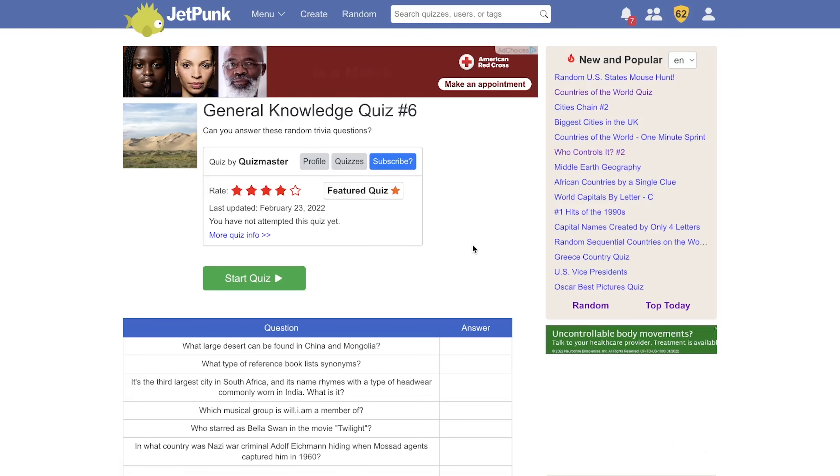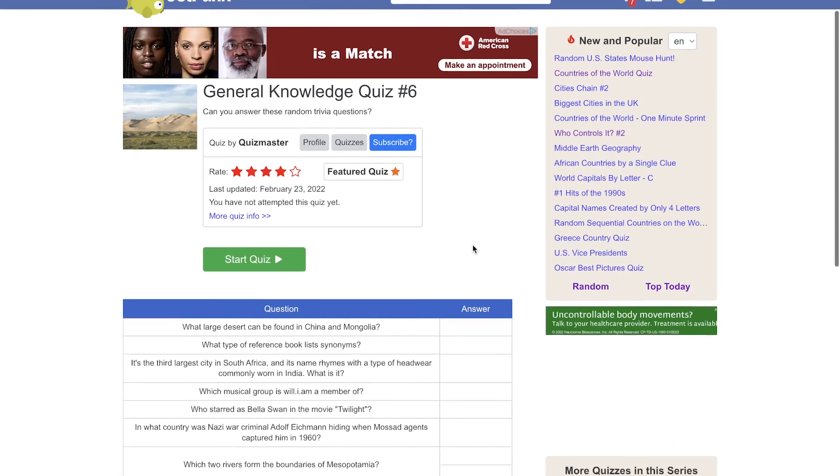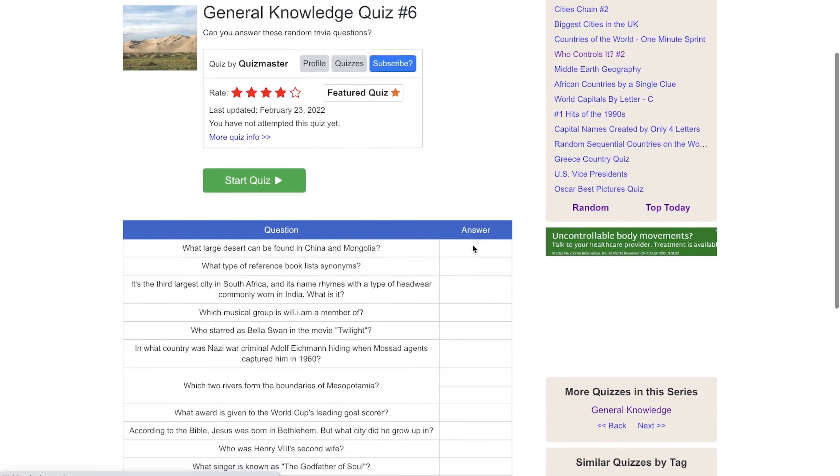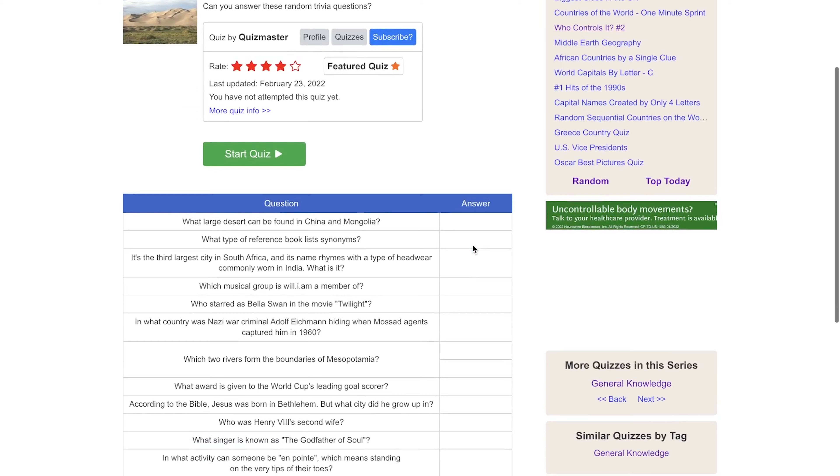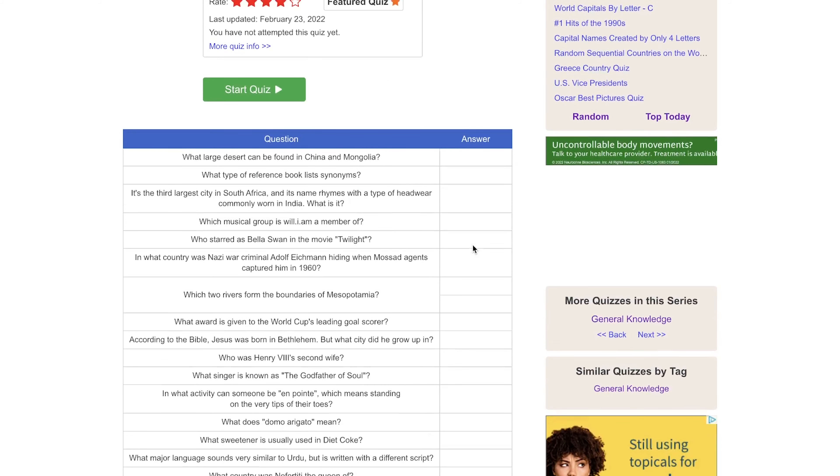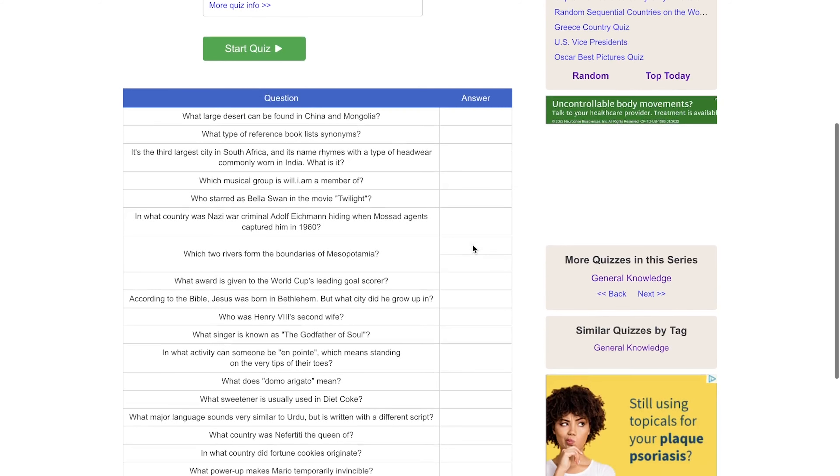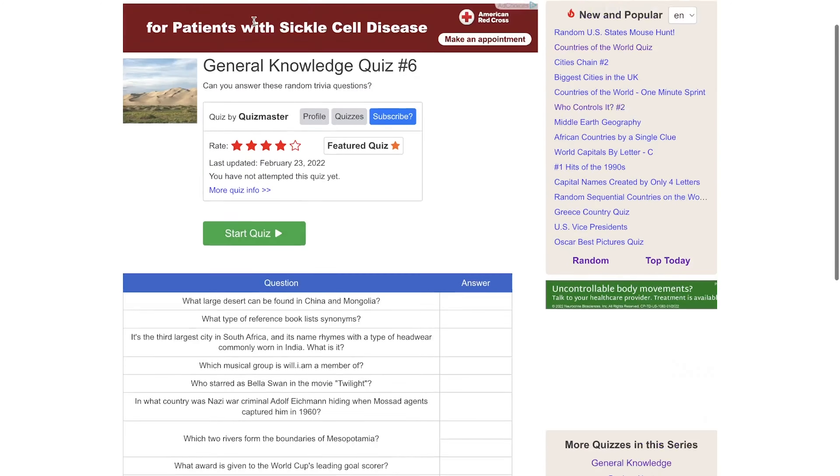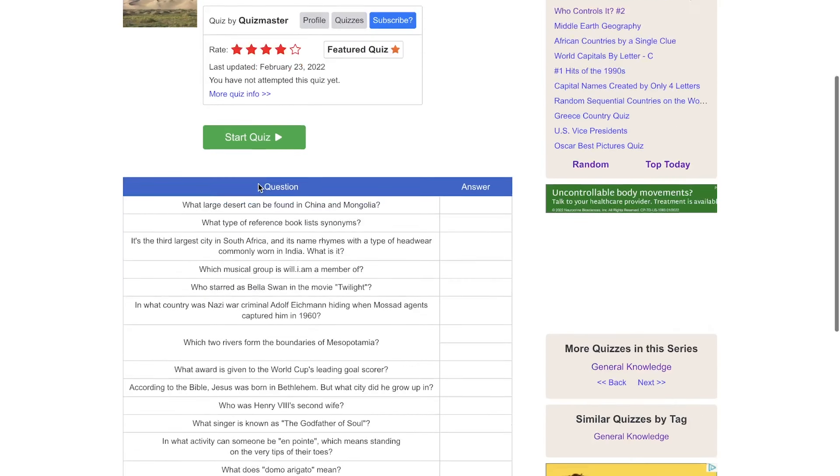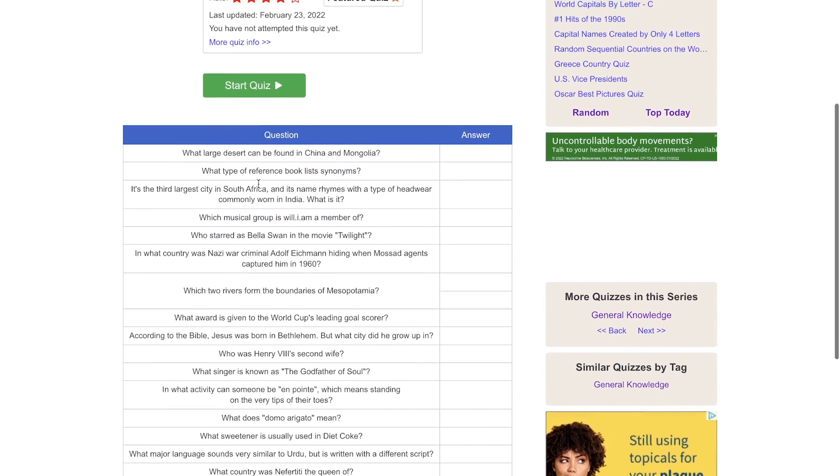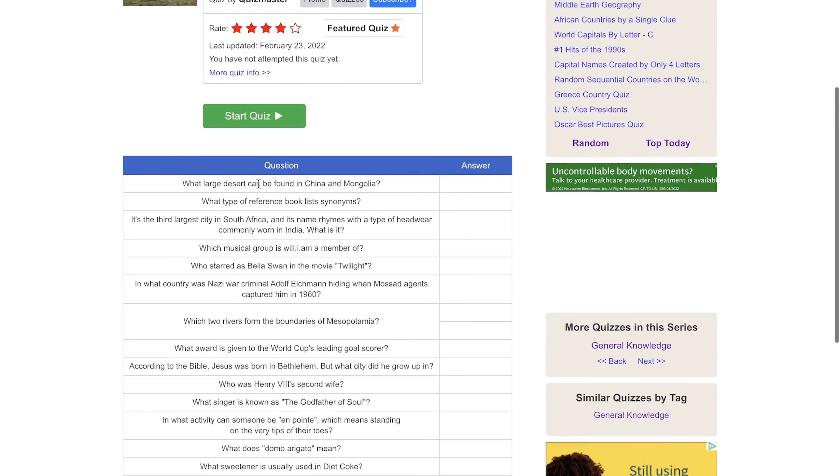Welcome back to the channel, guys. Today we're going to do a couple general knowledge quizzes. We're going to have to start with number six because I've already knocked out quite a few of them on my own. Let's just jump right in. I think they're all 20 questions and I always aim for a score of at least 15.